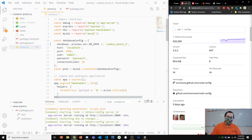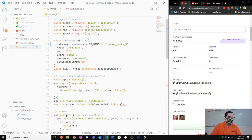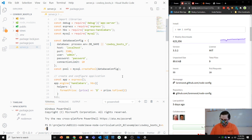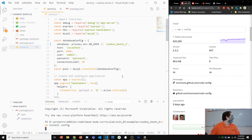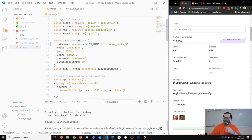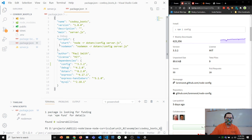Let me install the config package first. I'll open a terminal and run npm install config. Once installed, we can see in package.json that we've got version 3.3.2.